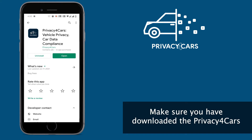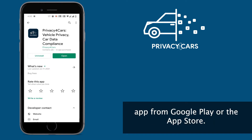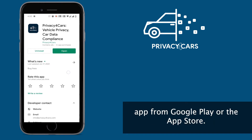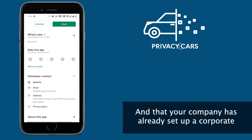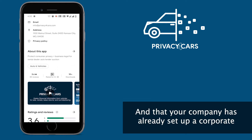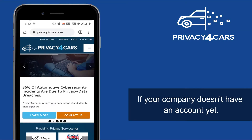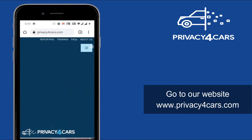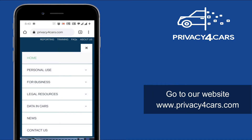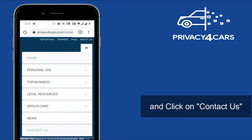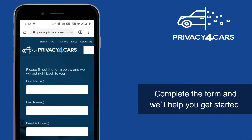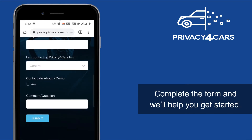Make sure you have downloaded the Privacy for Cars app from Google Play or the App Store, and that your company has already set up a corporate account with us. If your company doesn't have an account yet, go to our website and click on Contact Us. Complete the form and we'll help you get started.